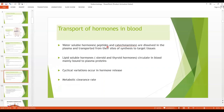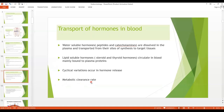How does transport of hormones occur? Water-soluble hormones — peptides and catecholamines — are dissolved in plasma and are not bound to any plasma protein; they are transported from the site of synthesis to target tissue. Lipid-soluble hormones — steroid and thyroid hormones — circulate mainly bound to plasma proteins. Various cyclical variations occur in hormone release; for example, secretion of growth hormone is increased during the early period of sleep but reduced during later stages. The metabolic clearance rate is defined as the rate of removal of hormone from the blood. The two factors that influence hormone concentration in the blood are the rate of hormone secretion and the rate of removal of hormone from the blood.